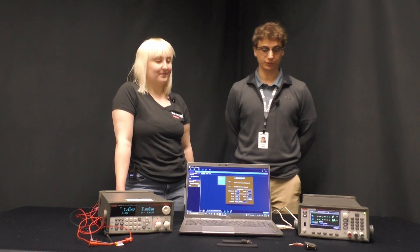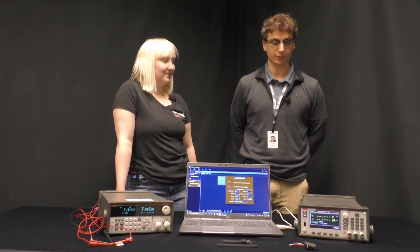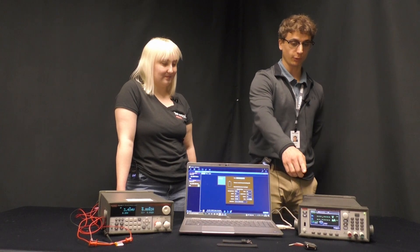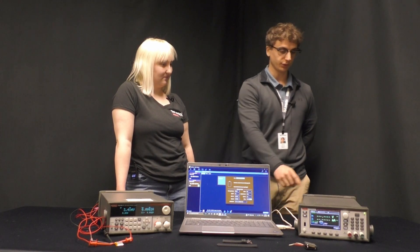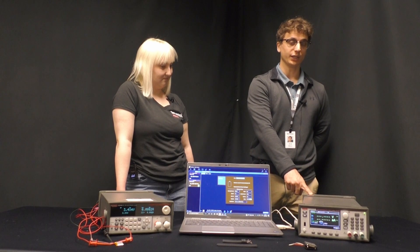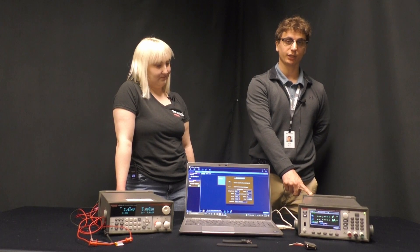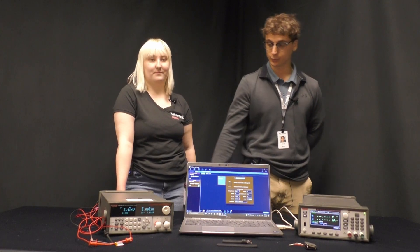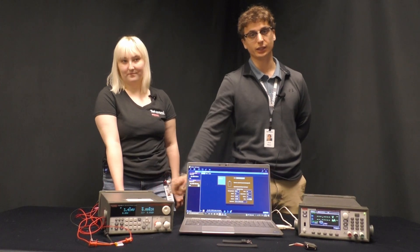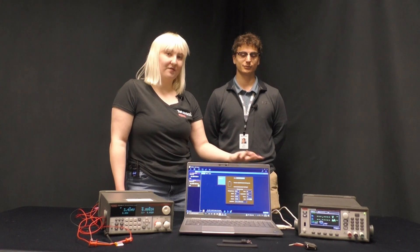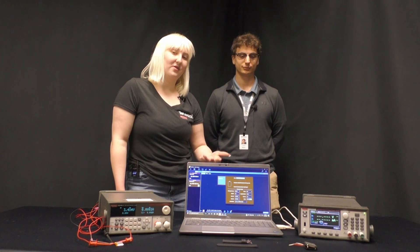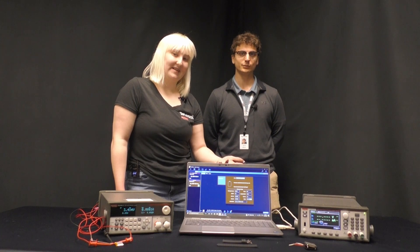So today we'll be using that Keithley Kickstart to help optimize the battery performance of a Klinko smart fitness tracker watch in conjunction with the 2281S battery simulator and the 2380 e-load. And we'll be using Kickstart's brand new battery simulator app to do all the test setup and gather all of the necessary data.